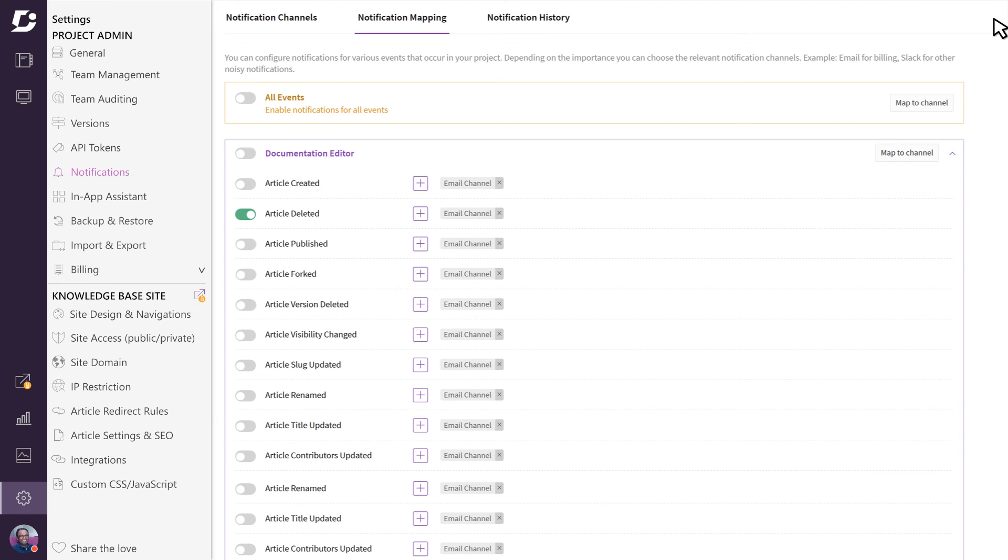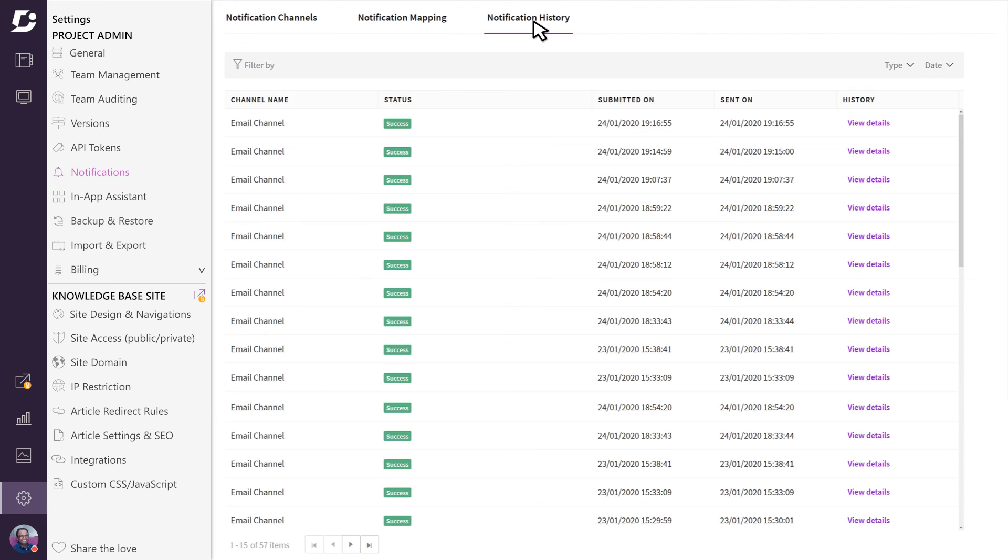The third tab is notification history, and as the name suggests, here is where you can keep track of all activities that have triggered a notification.